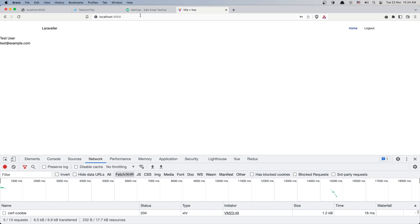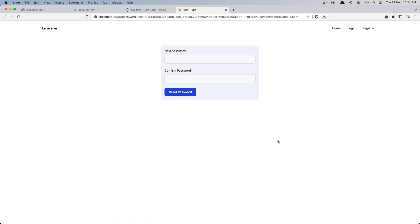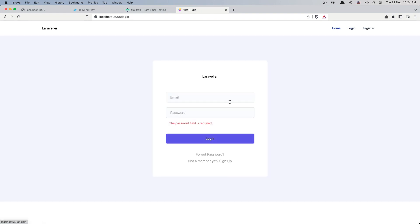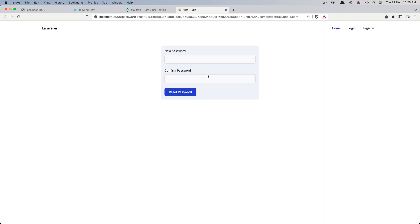The last thing we need to do is show the error messages and also display the confirmation message 'We have emailed your password reset link' when the email is sent. We also need to show validation errors on the reset password form. That's going to be covered in the next video. If you liked this, don't forget to subscribe to my channel, like the video, and see you in the next one — all the best!